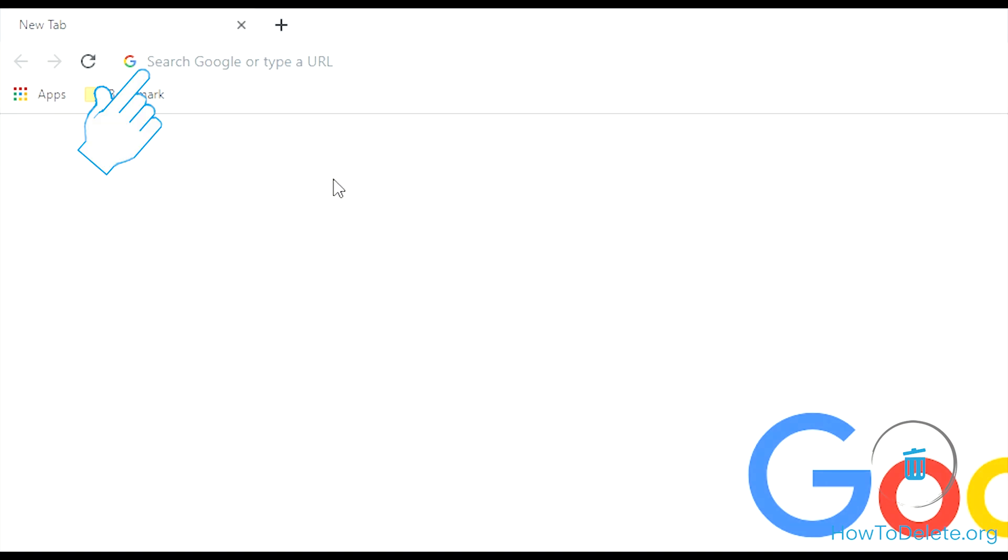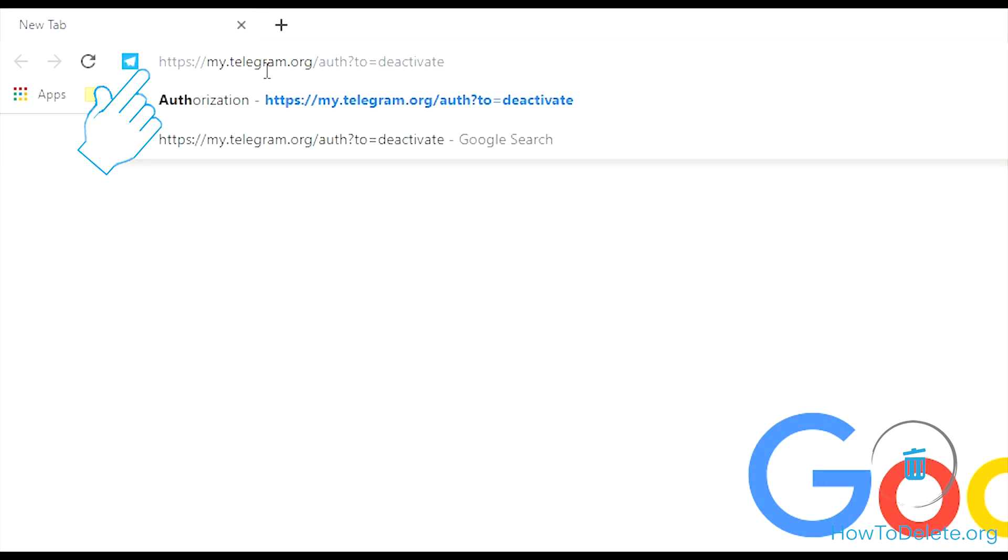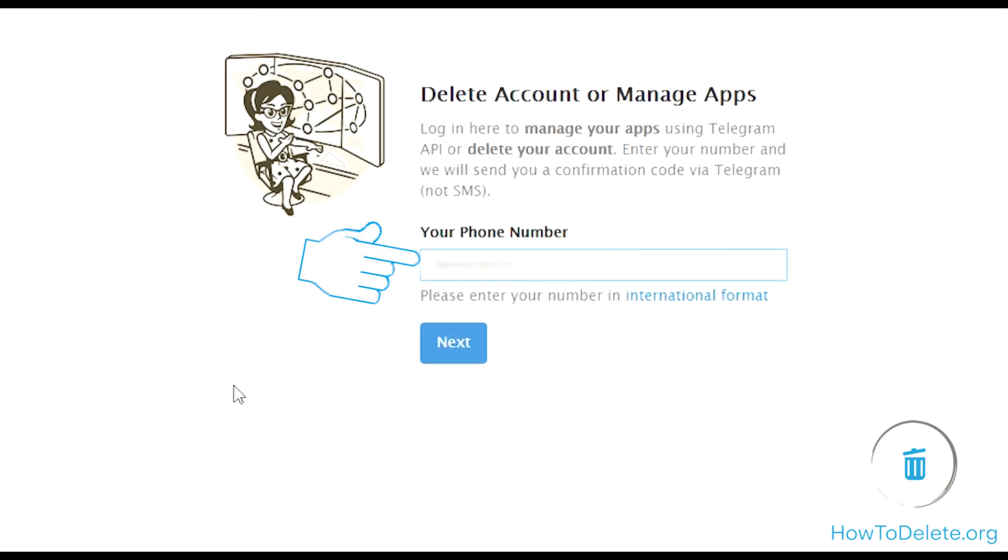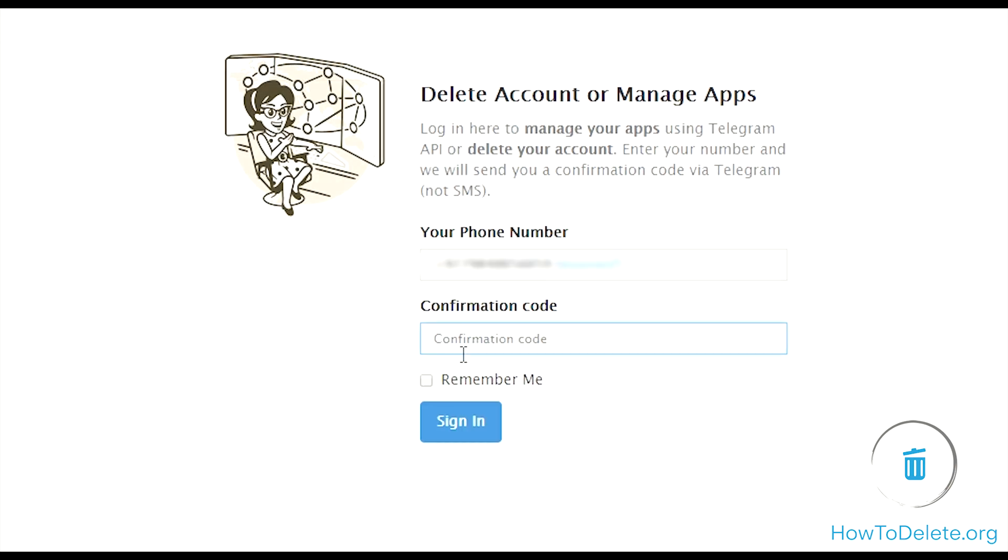To get started, navigate to Telegram delete page. Check the description below for the link. Enter your mobile number in full international format, then click next.